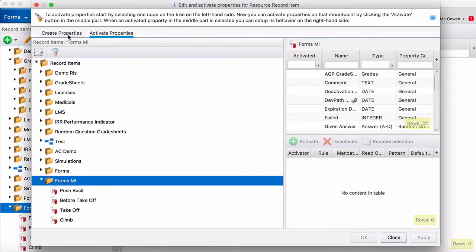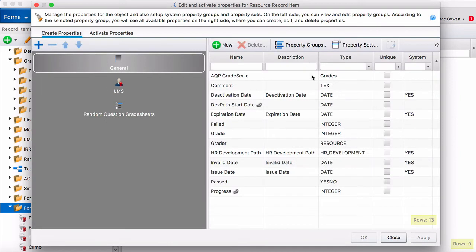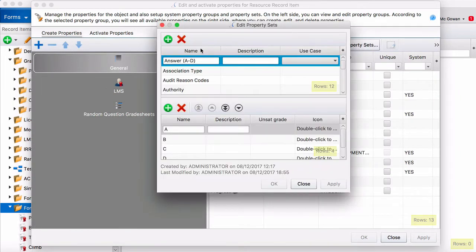So if we wanted to create a new property we would create a new property set and we would create the property set here and then add elements to it like A, B, C, D, or 1-5.